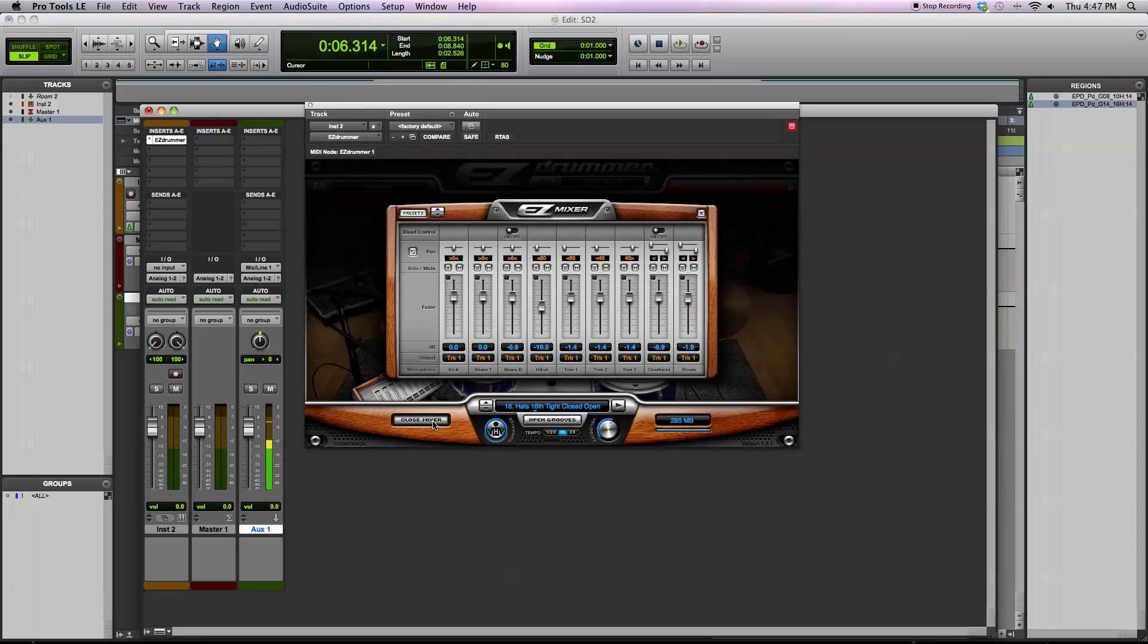Finally, I want to show you the mixer. In the mixer, you can control the level of individual instruments.